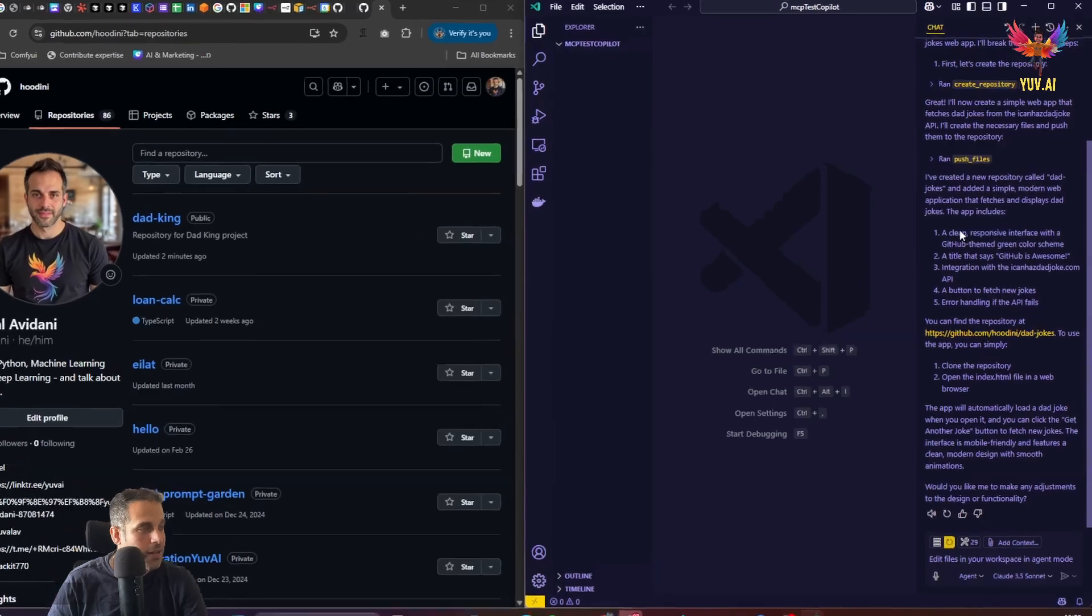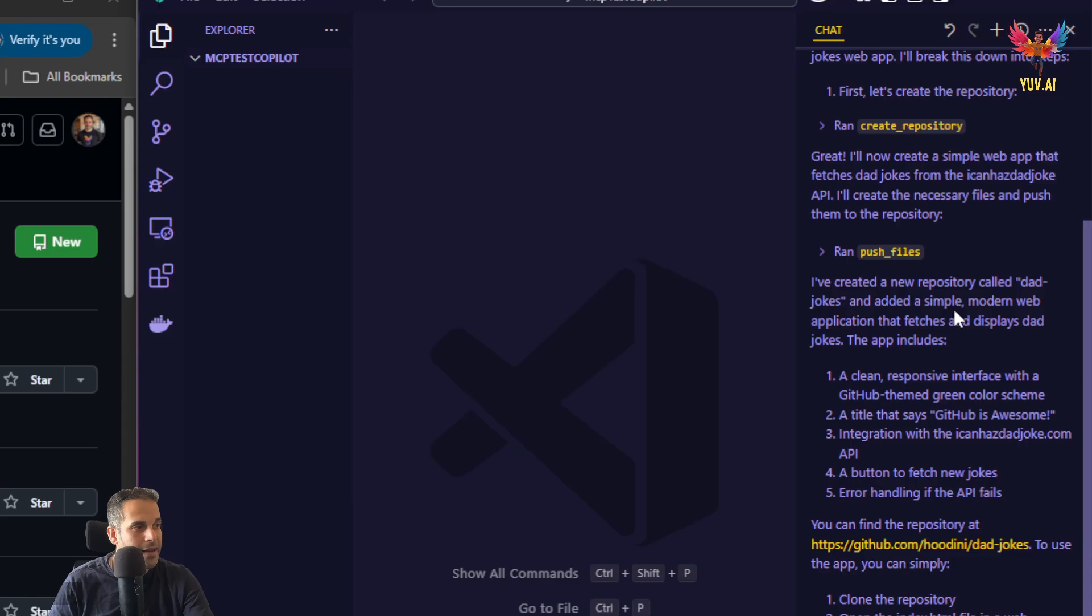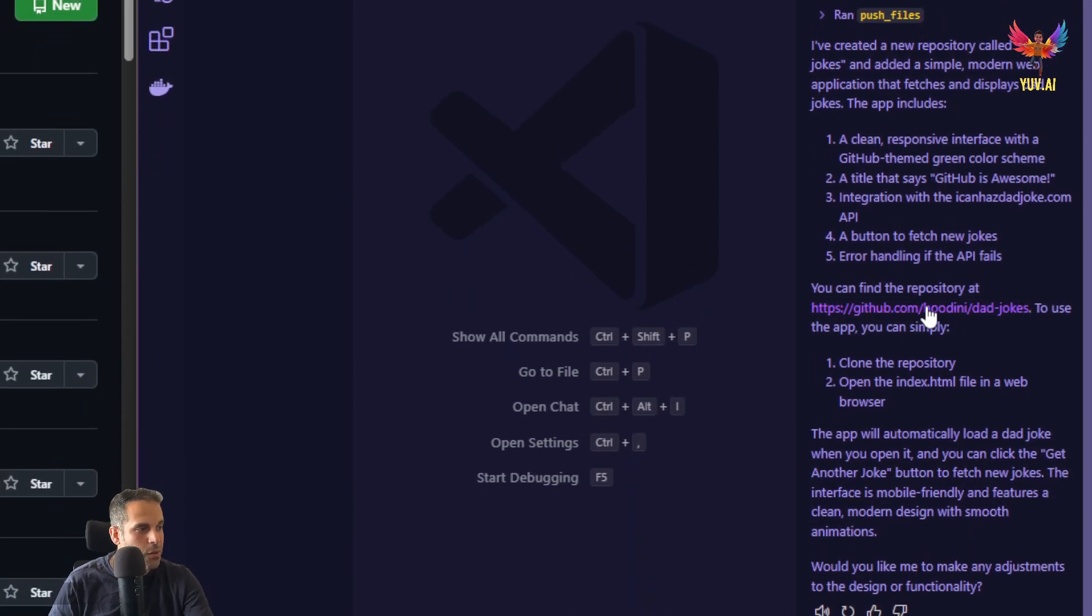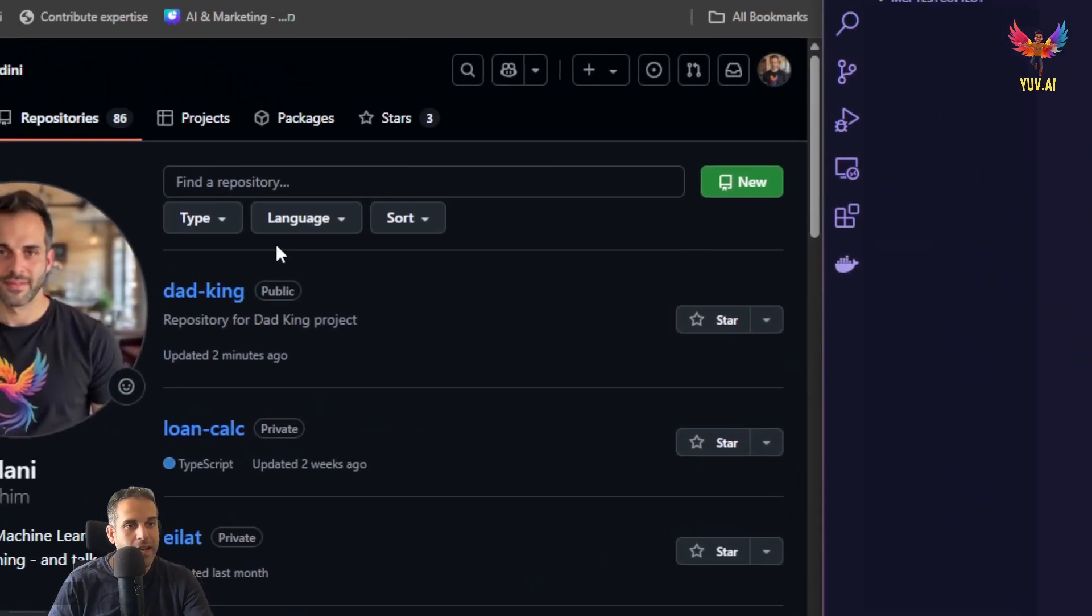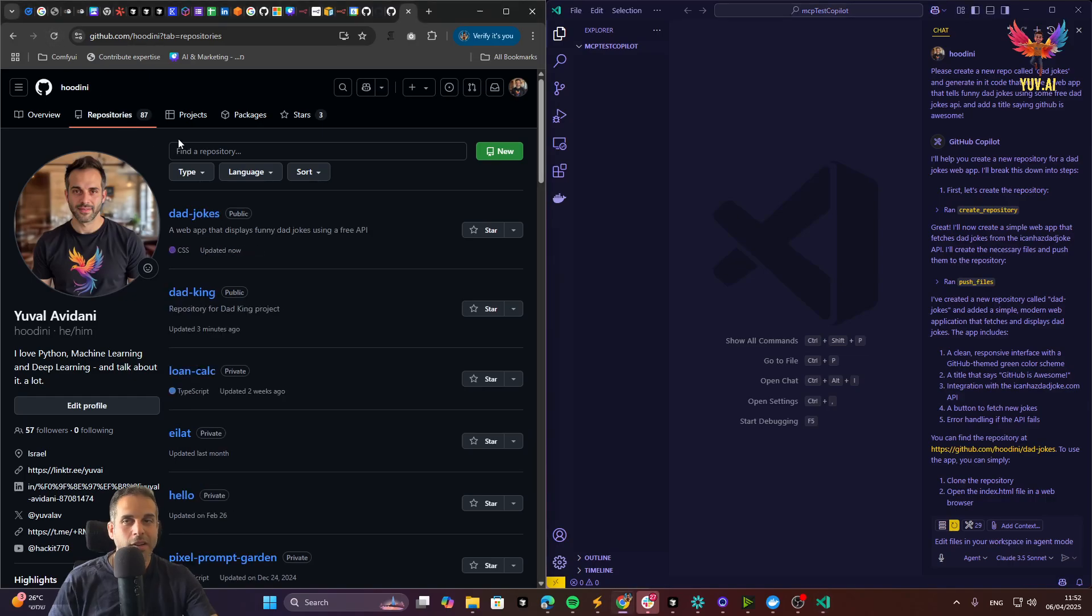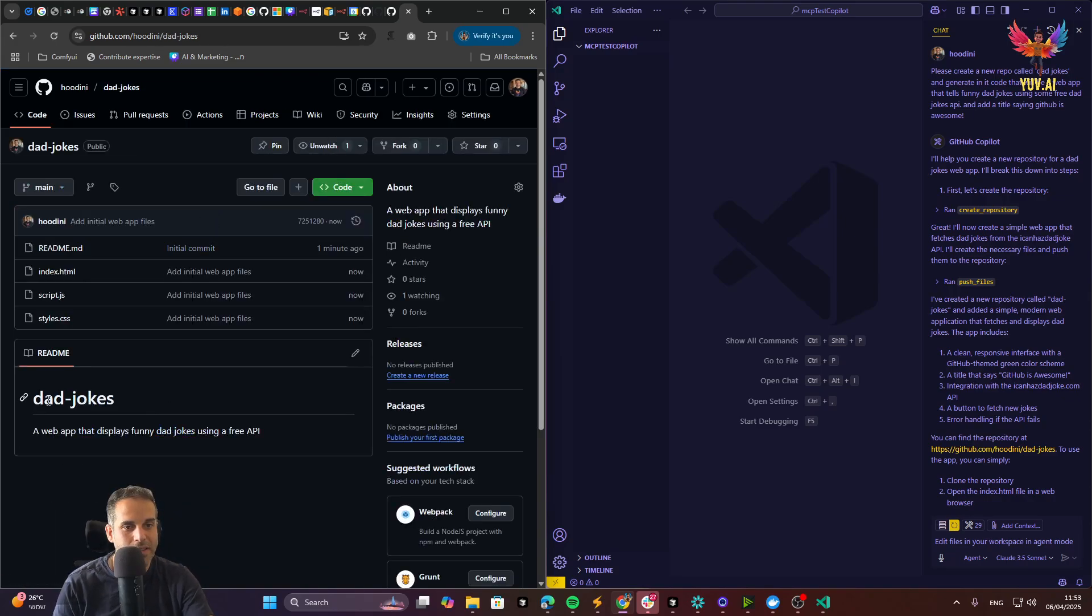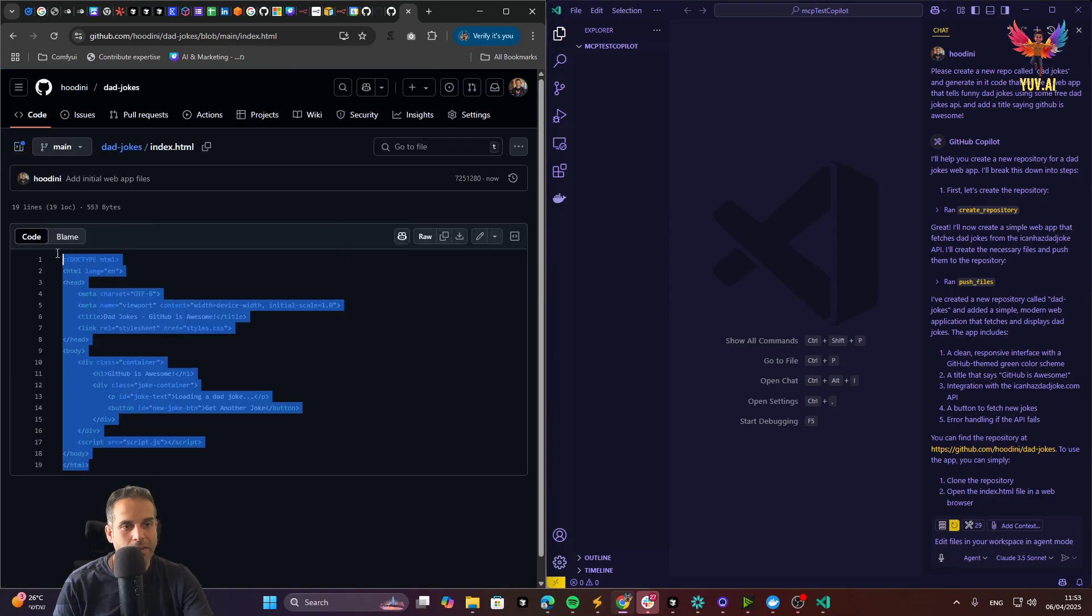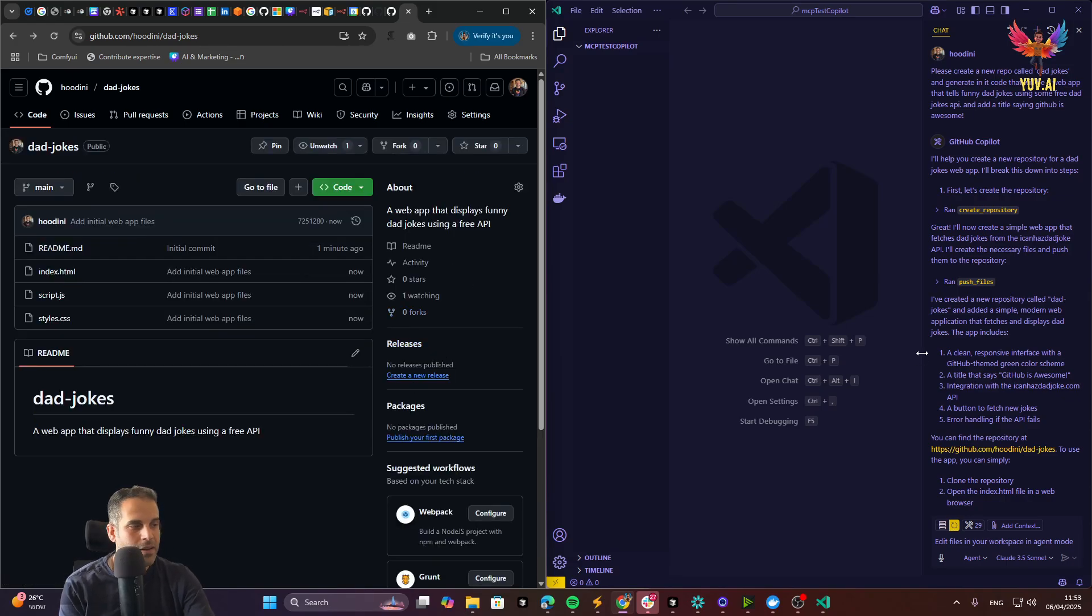And now check this out. It says I've created the new repo called deadjokes and added a simple modern web application. So we have the link under my profile and I have the page already opened in here. So I'm going to refresh. Boom. We have the deadjokes web app. If I click on it, then you can see we have a simple read me file. We have a simple HTML CSS and JavaScript web application, and we have some basic UI. And now I can keep going.